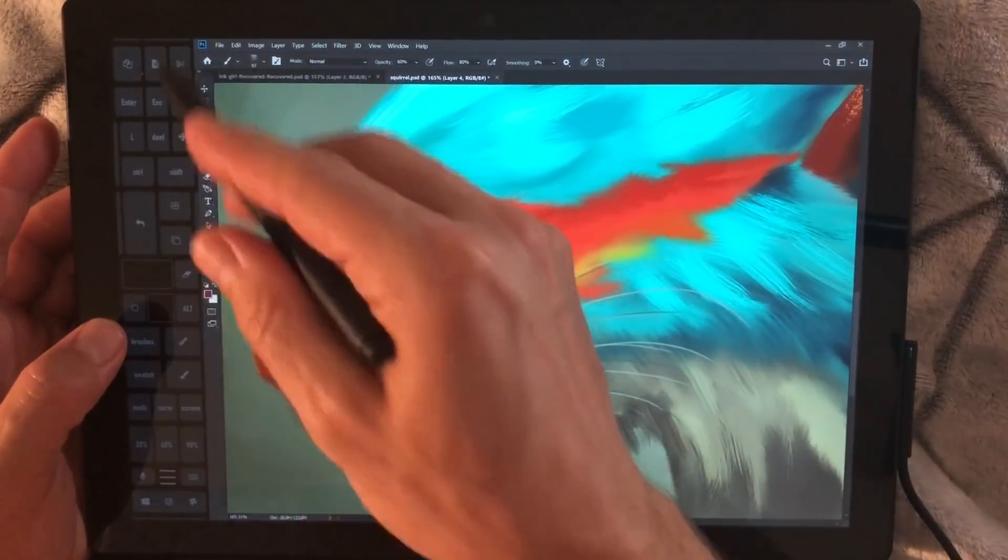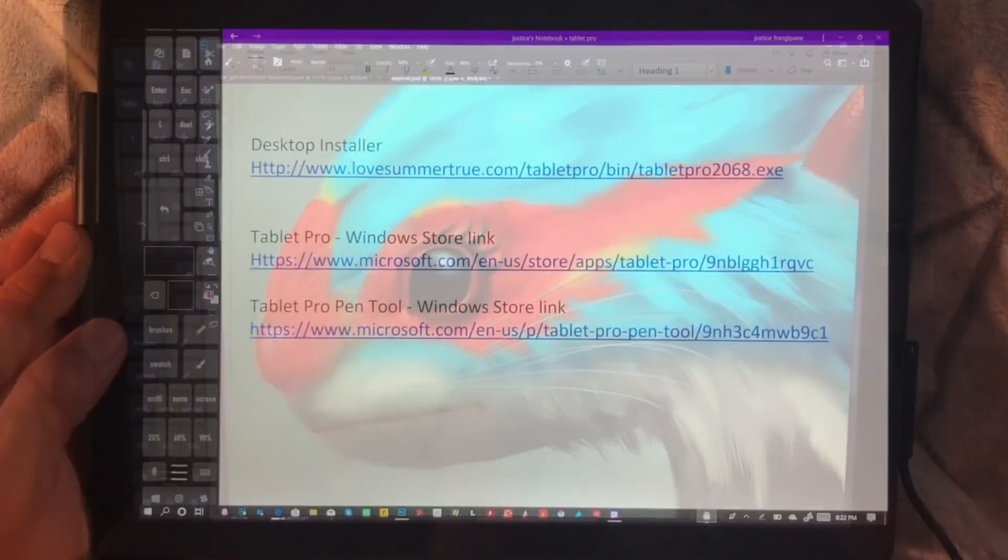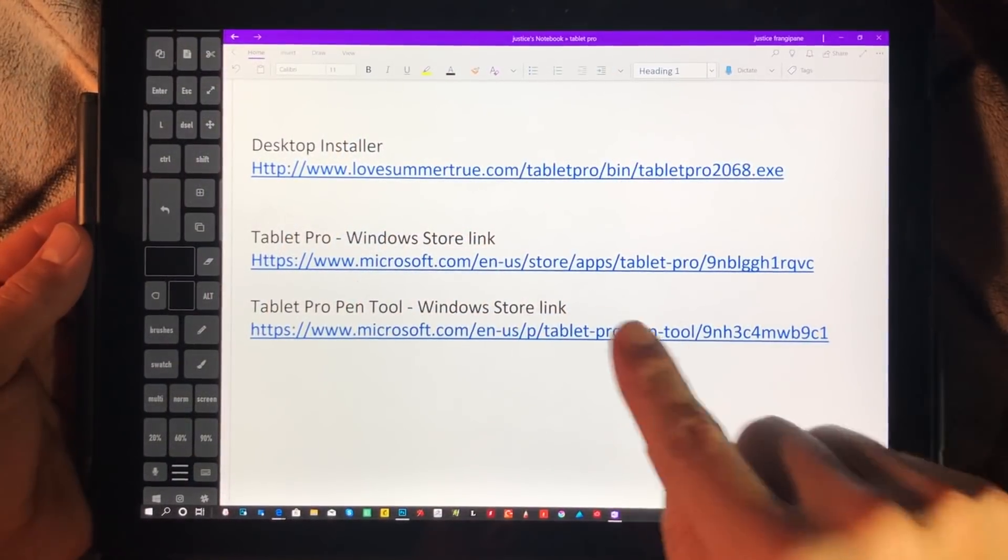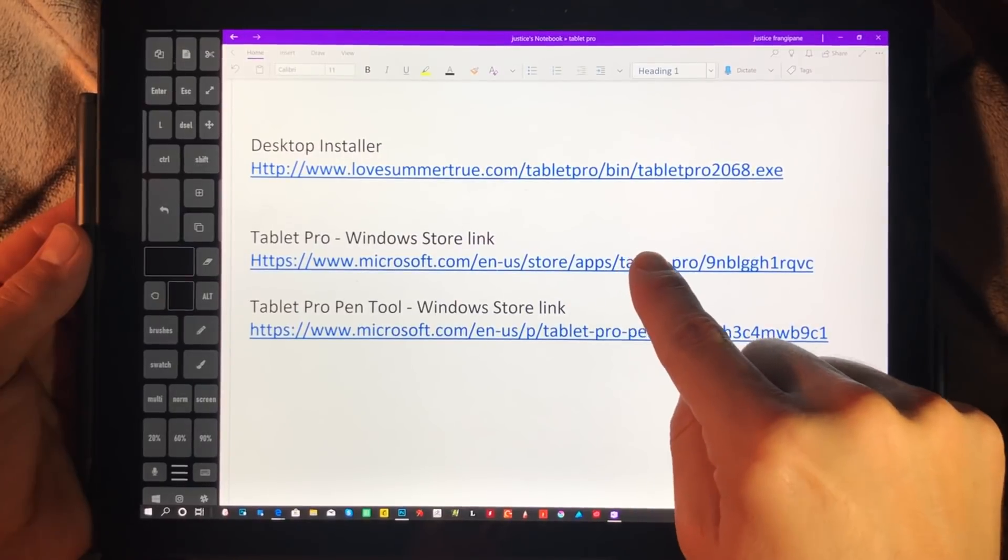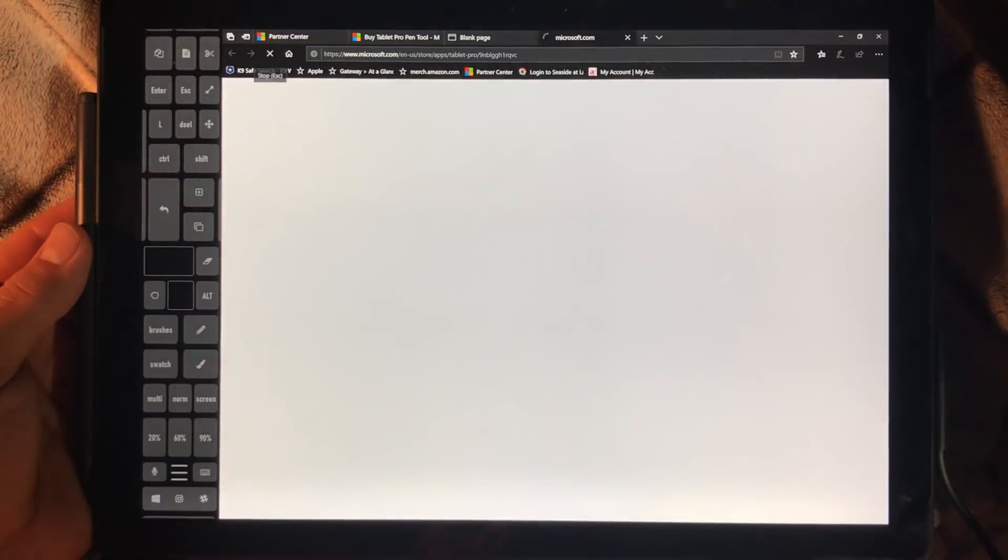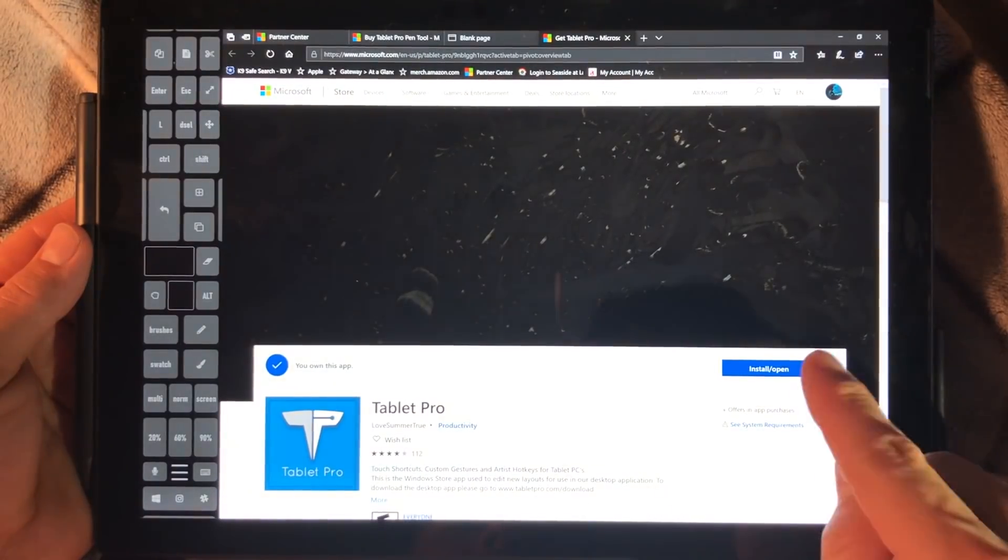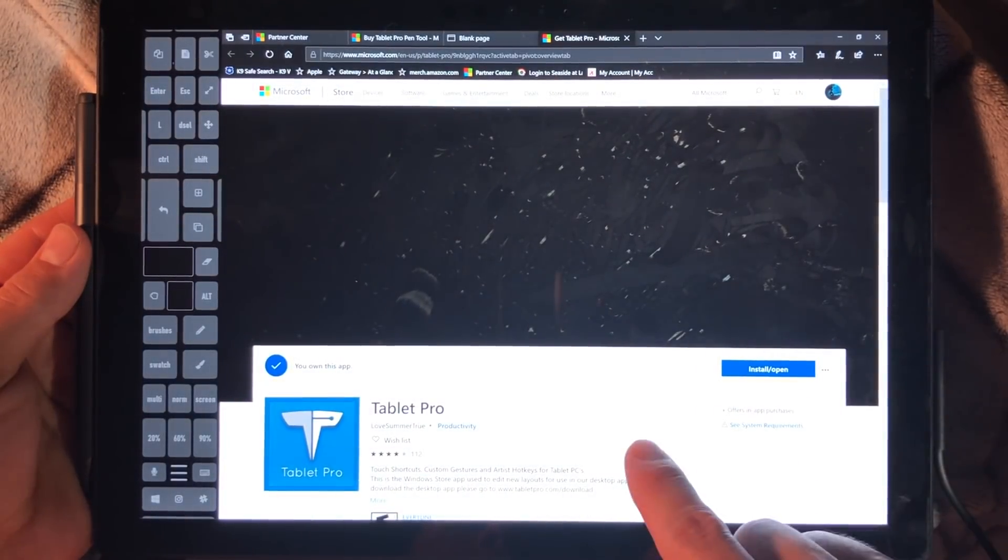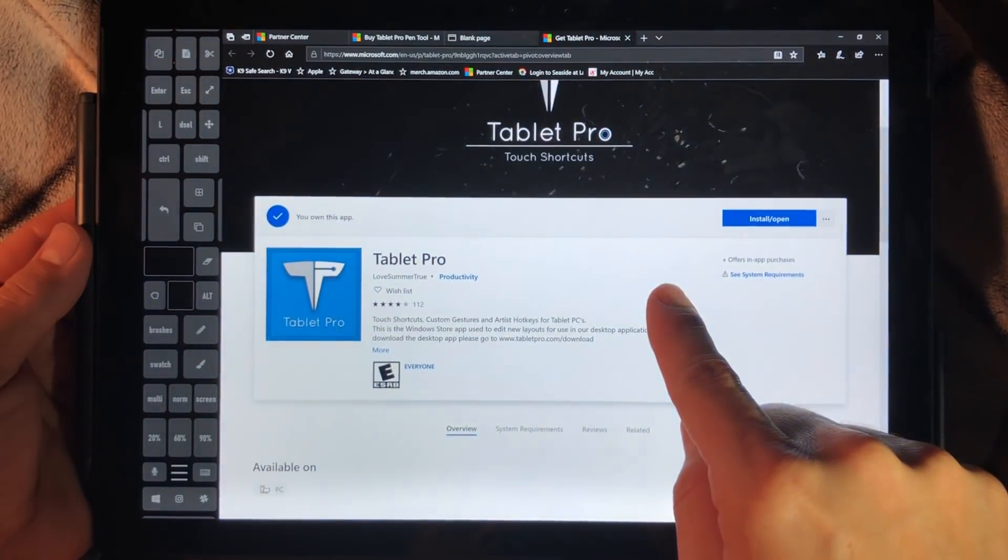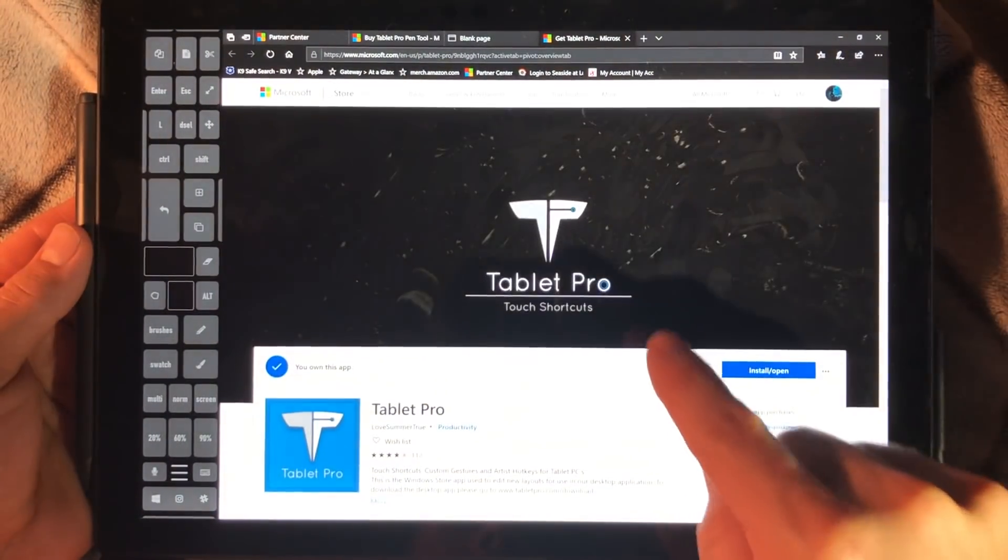In order to customize it, we have another step. The next link is the Tablet Pro Manager. Go ahead and click on this link. It's going to bring you to the store page, so click the blue Install button and download.